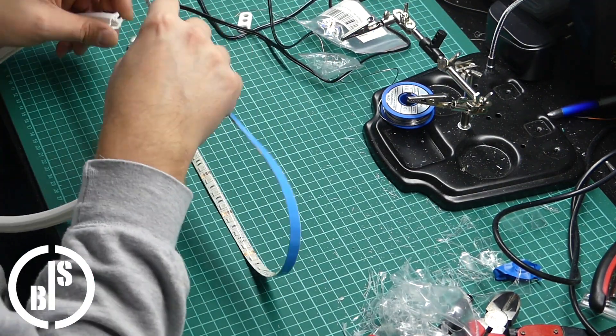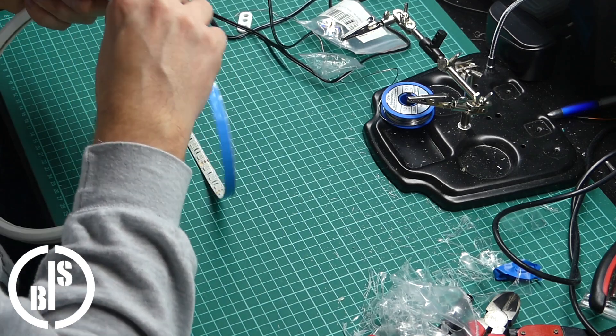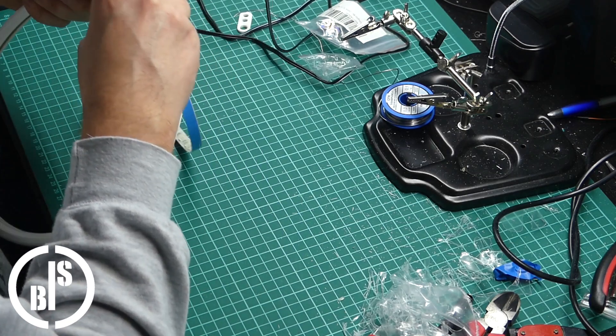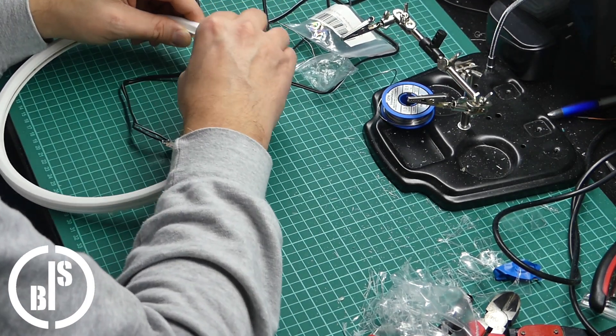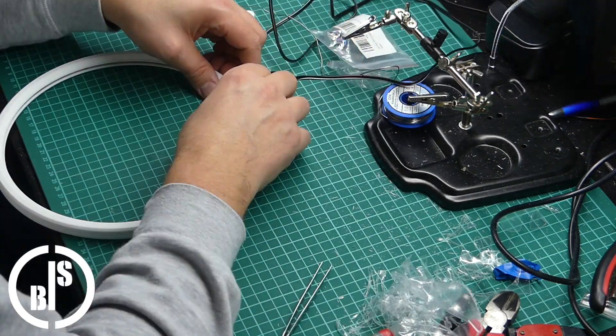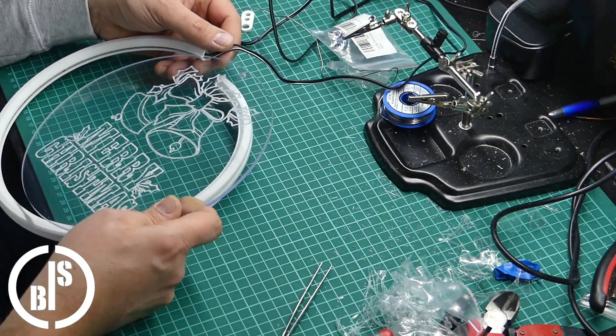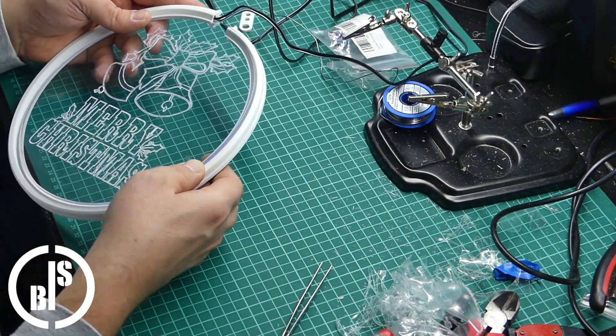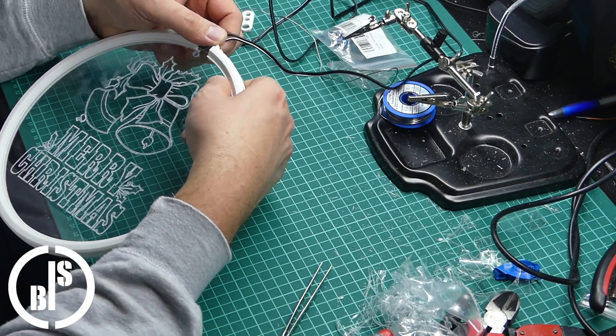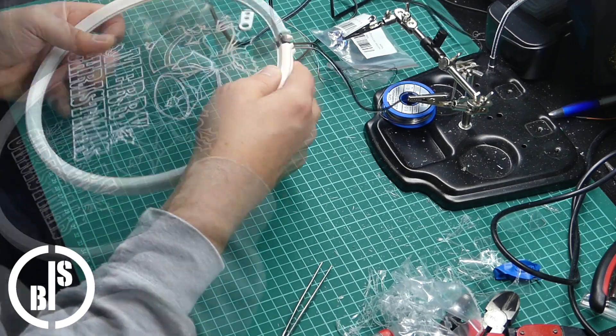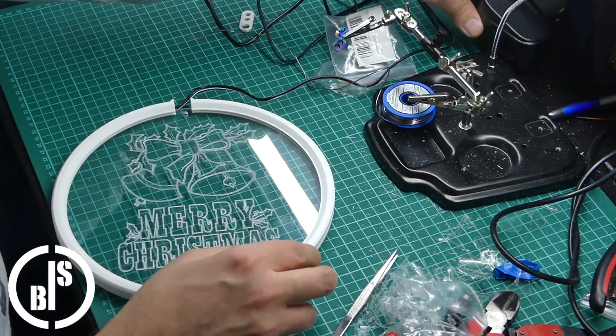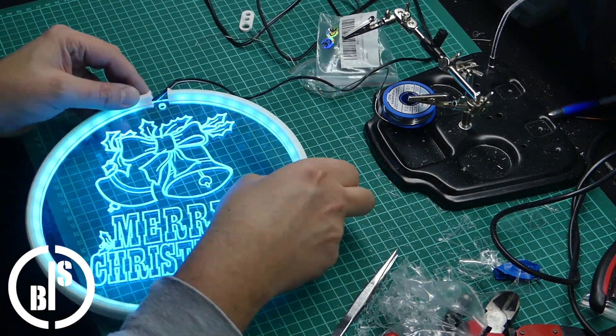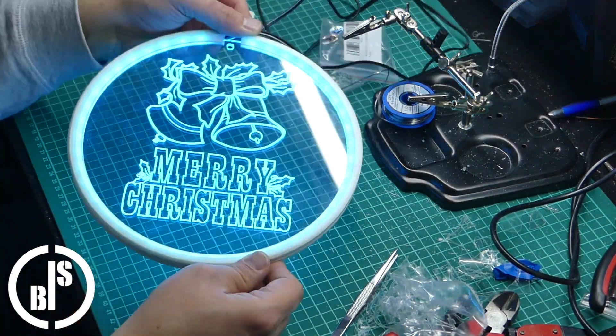For the final assembly, I have put all three rings together and slid the LED strip in place before I placed the disc in. Then I tested it for the first time. And it looked so nice!